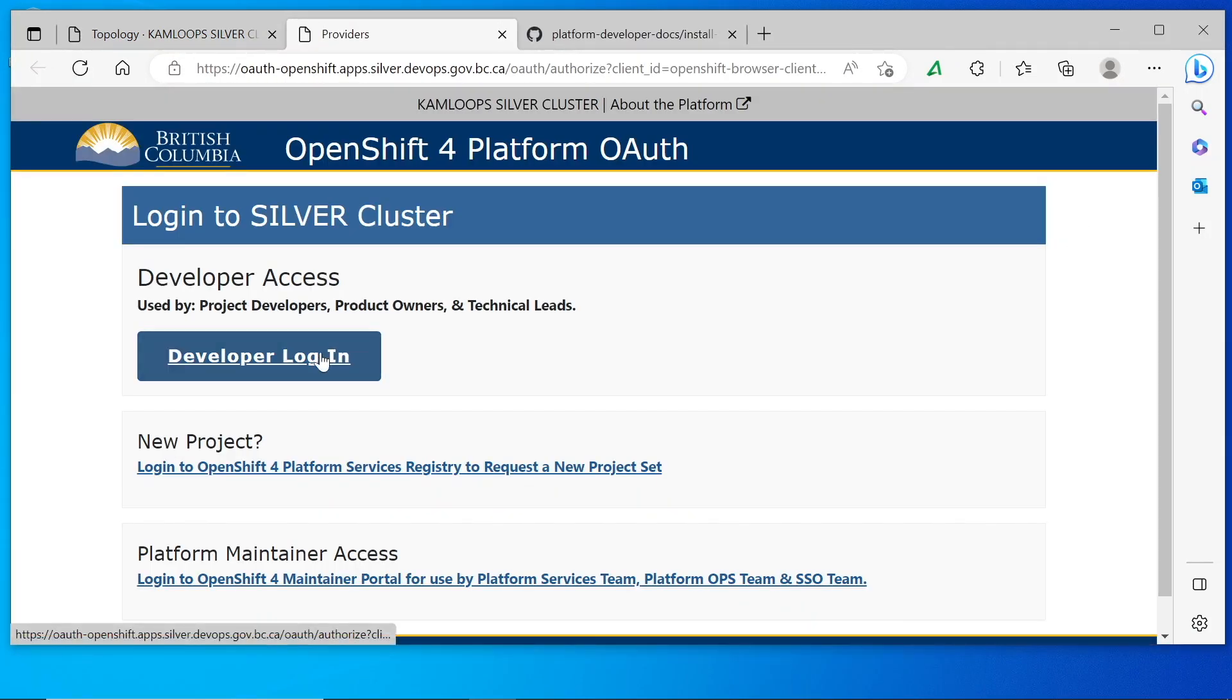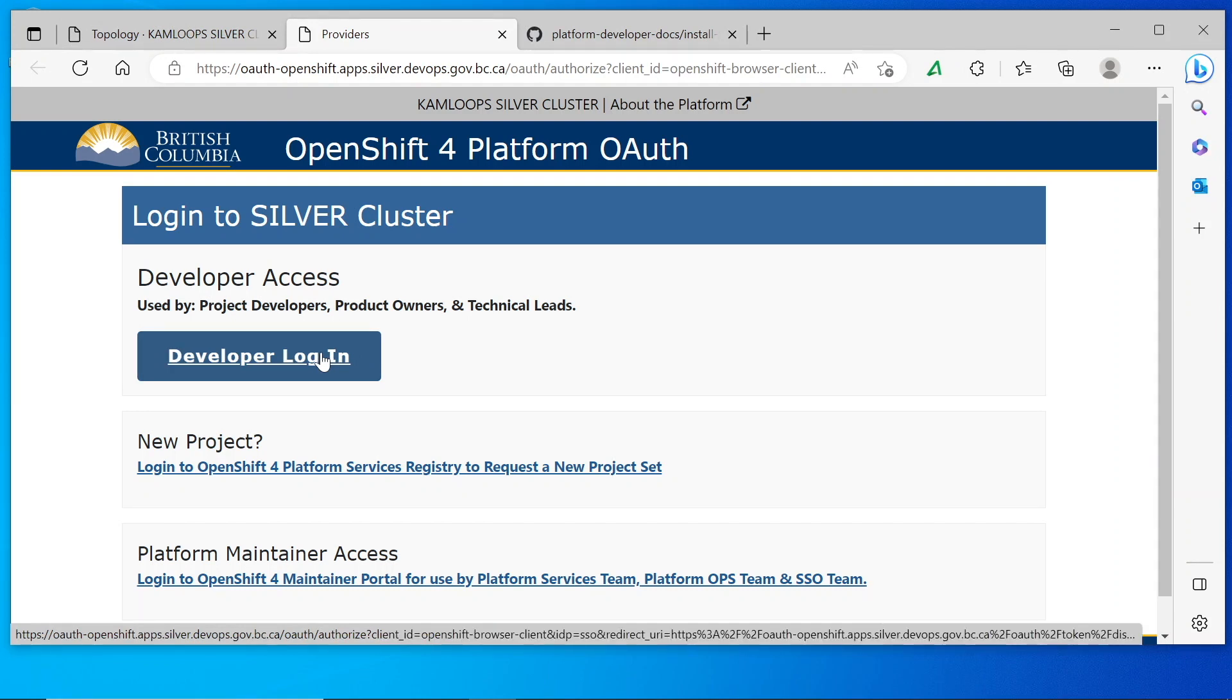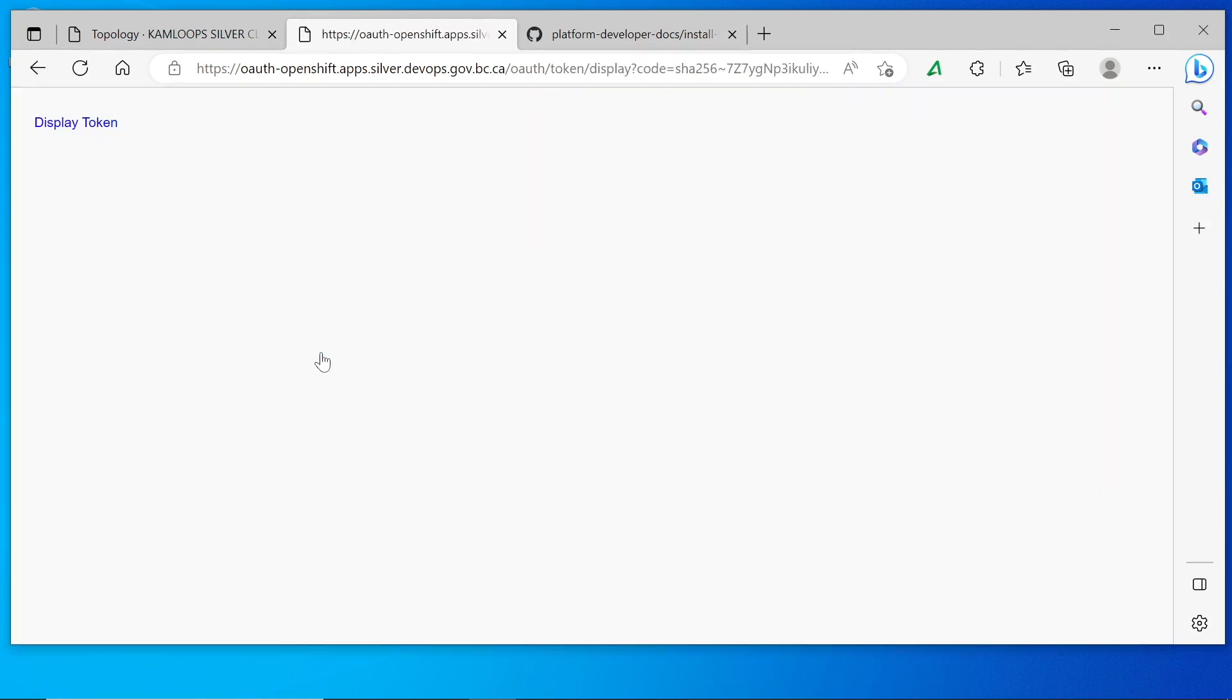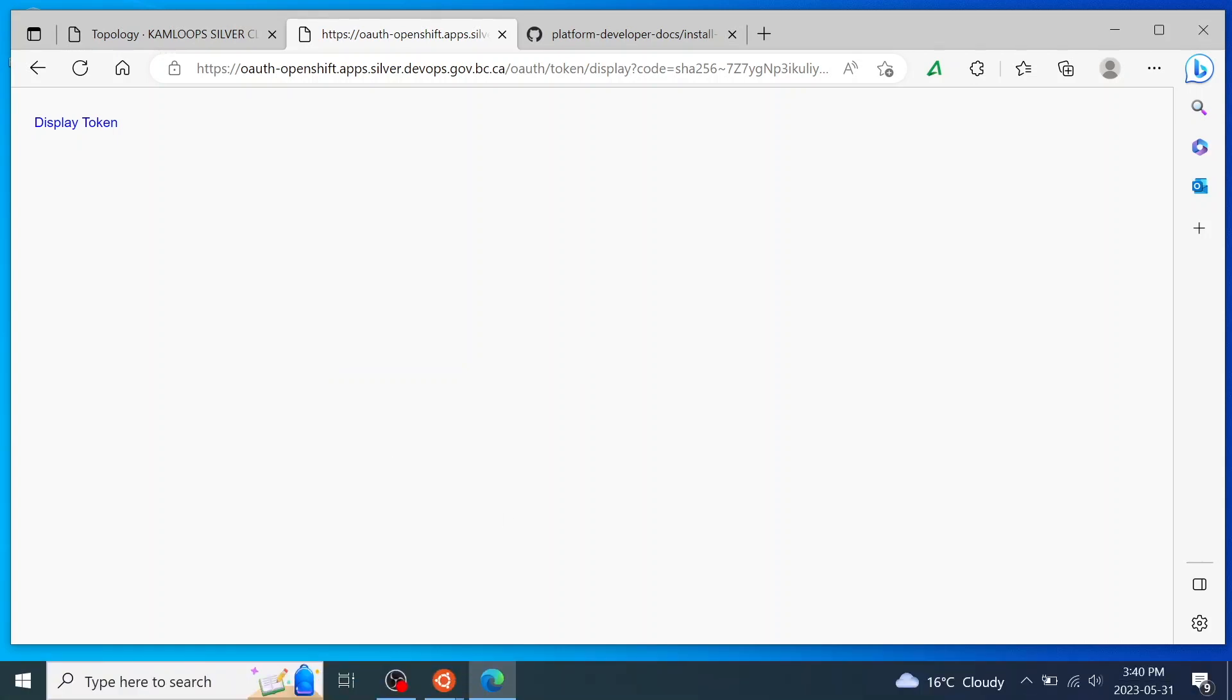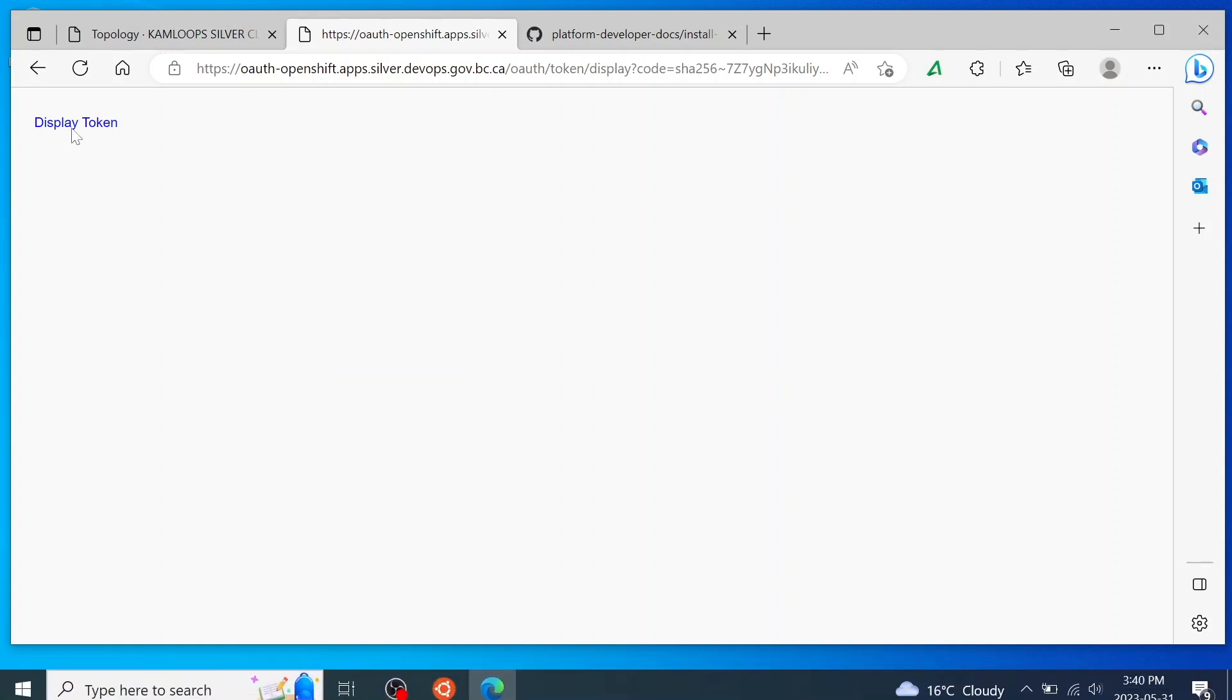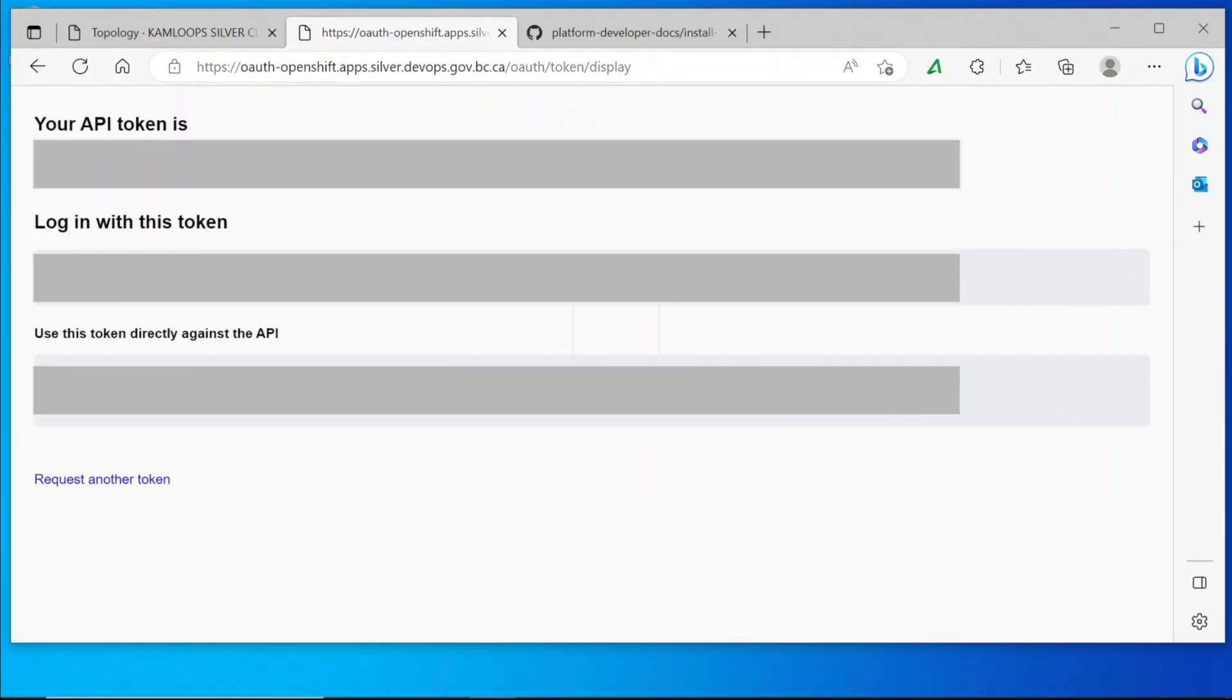This will prompt us to log in again and then take us to a screen where we can click display token. Be careful not to share your token or accidentally screen record this. So I've hidden my tokens here, but I'm going to copy everything under the login with this token section.